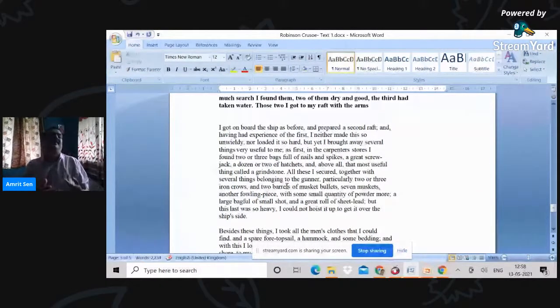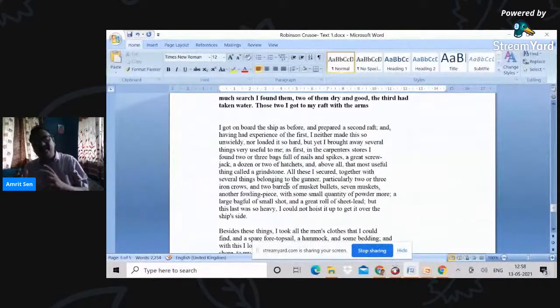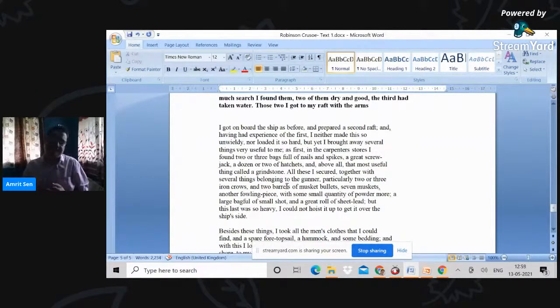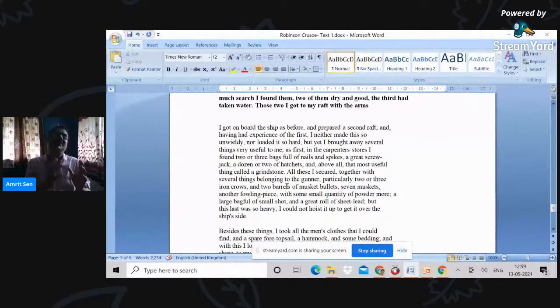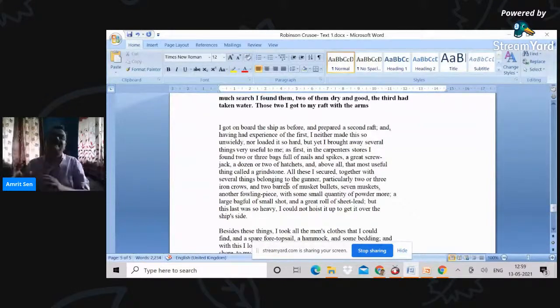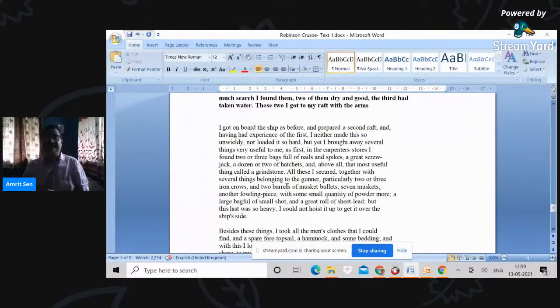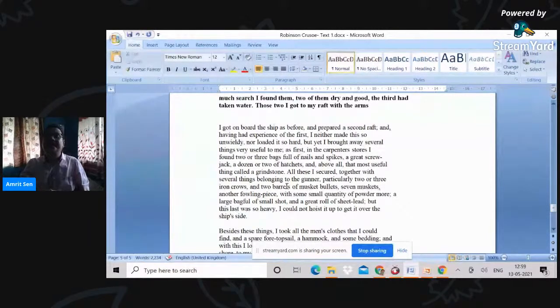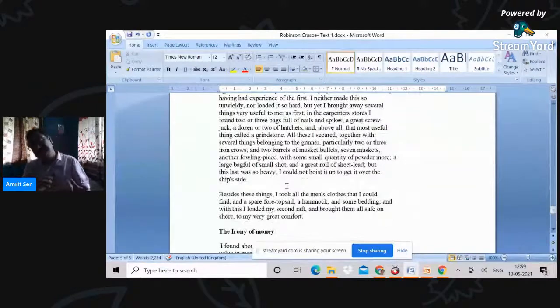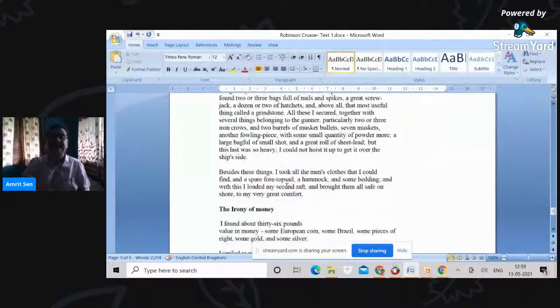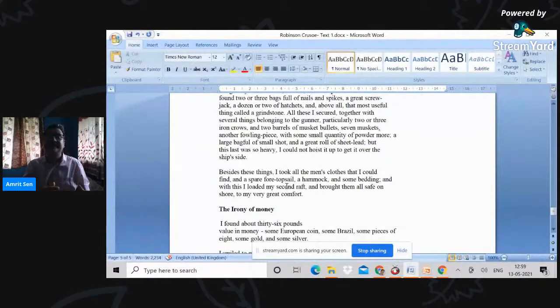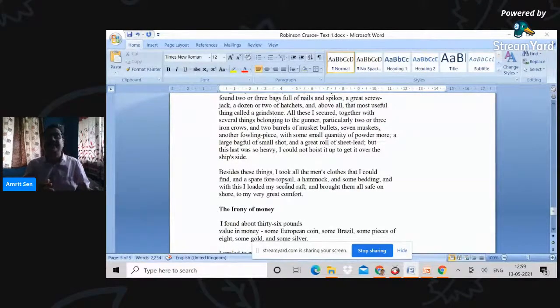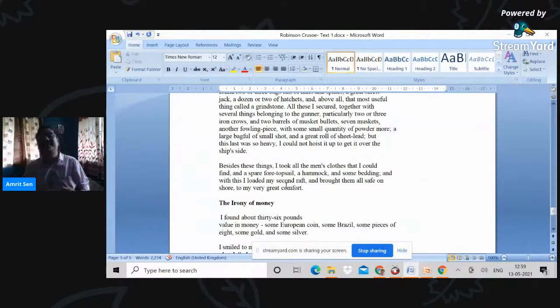Within this secular structure of power and discourse of power and dominion, these are things that stand out: that carpenter's chest and the guns. One ensures that he can dominate the territory, the other ensures that he can create and refashion the territory. So these are two very important elements that he carries back. He takes back the men's clothes, a hammock, some bedding and top sail, and he brings them on the shore with very great comfort.